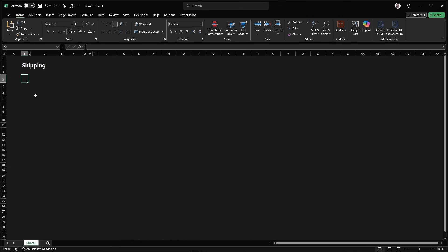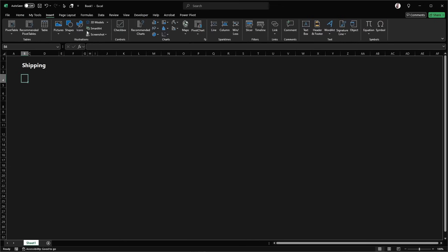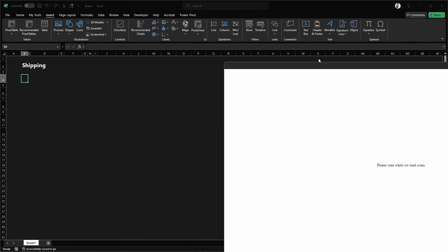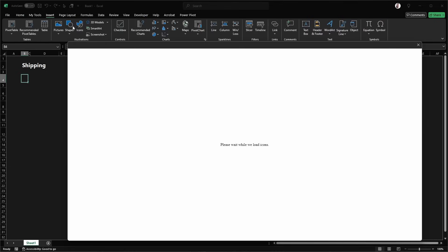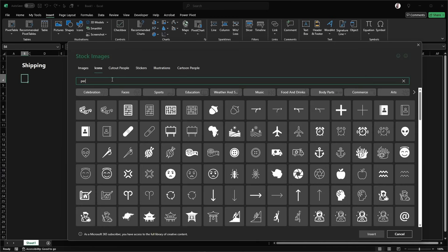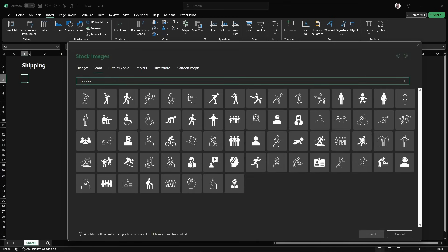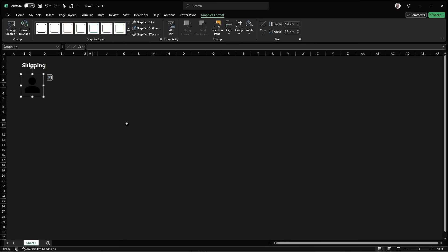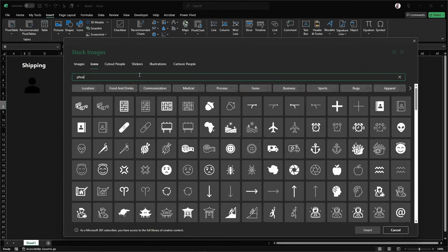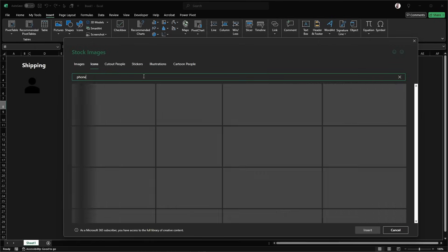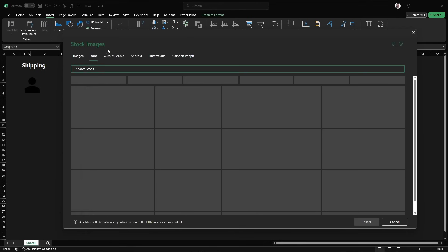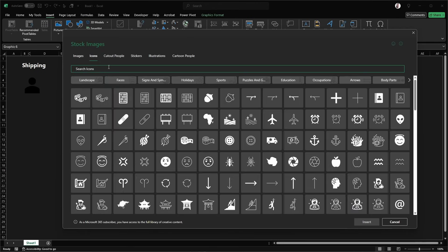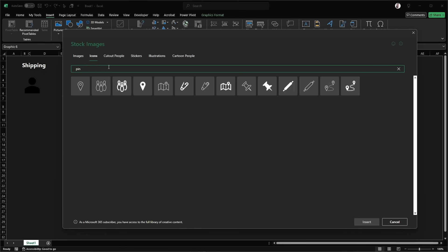Then we're going to put in a few icons. So we're going to be doing a name. So we just come up here to insert, go to icons, get a person icon. I'm just going to grab that one there. Grab another one, search for phone, that one. And last one we're just going to grab a map pin for the location.